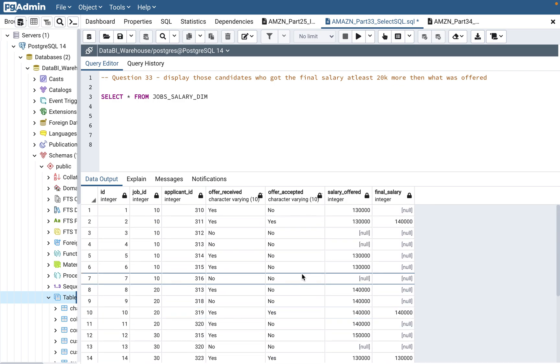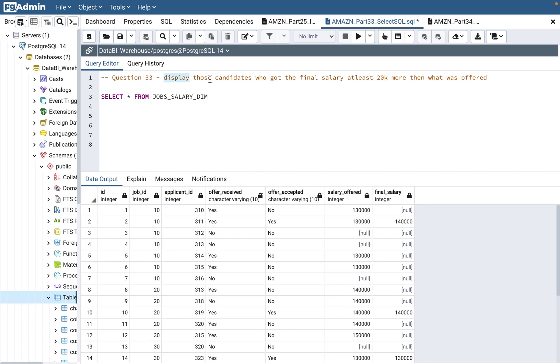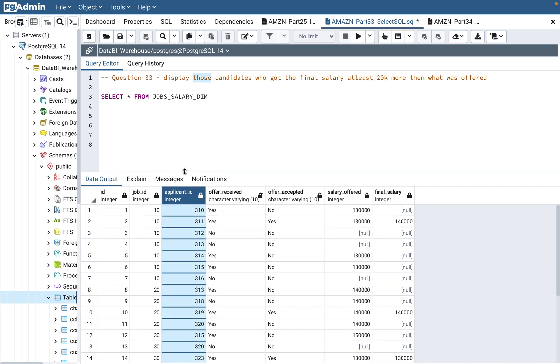We need to think in that line. As I always say, break down your problem into different parts. So display those candidates - you need to select applicant ID, but we also need to look for the candidates where the difference is $20,000 or more.